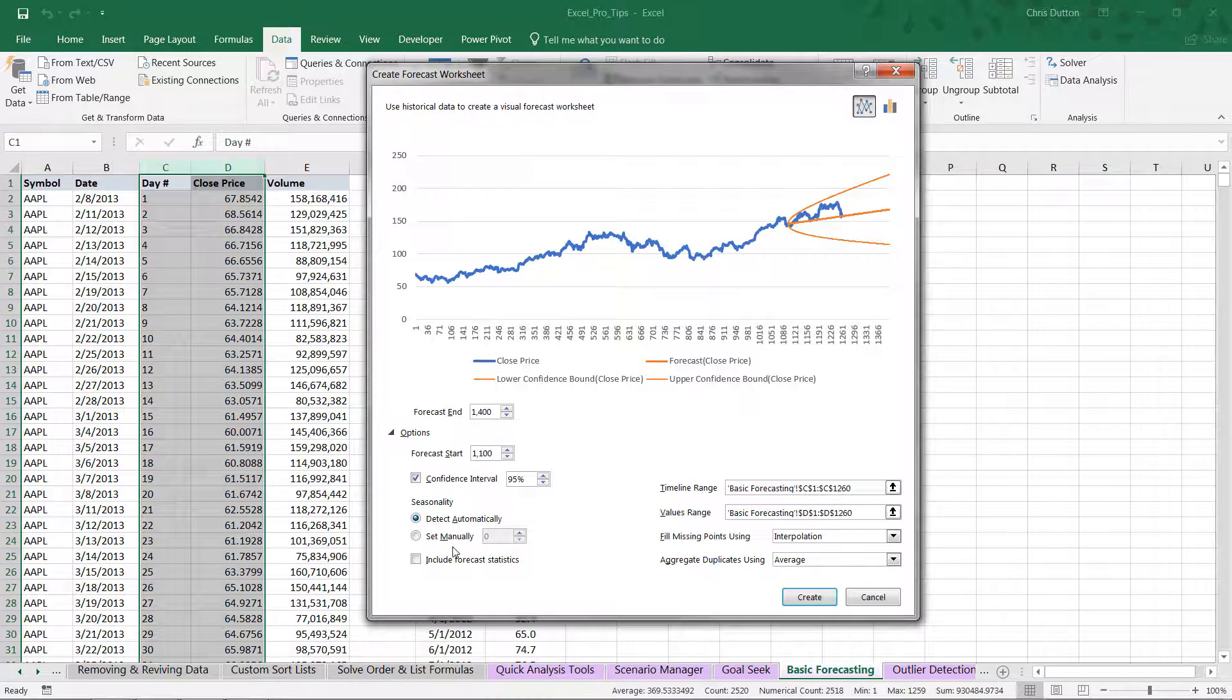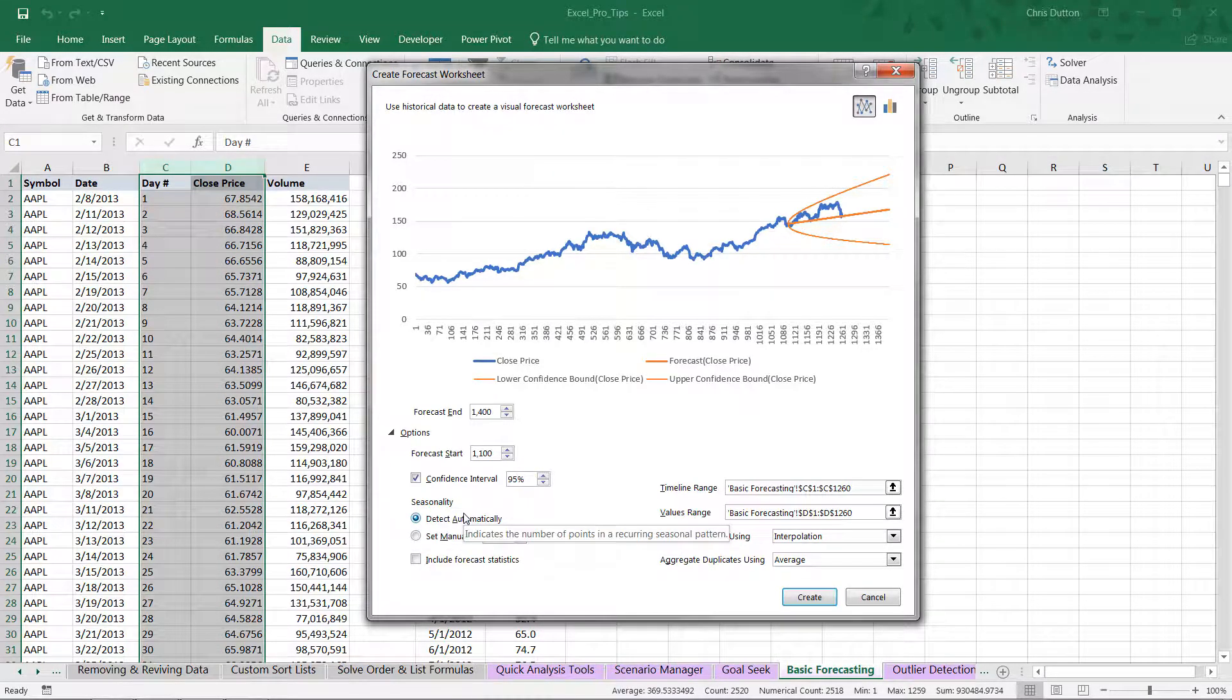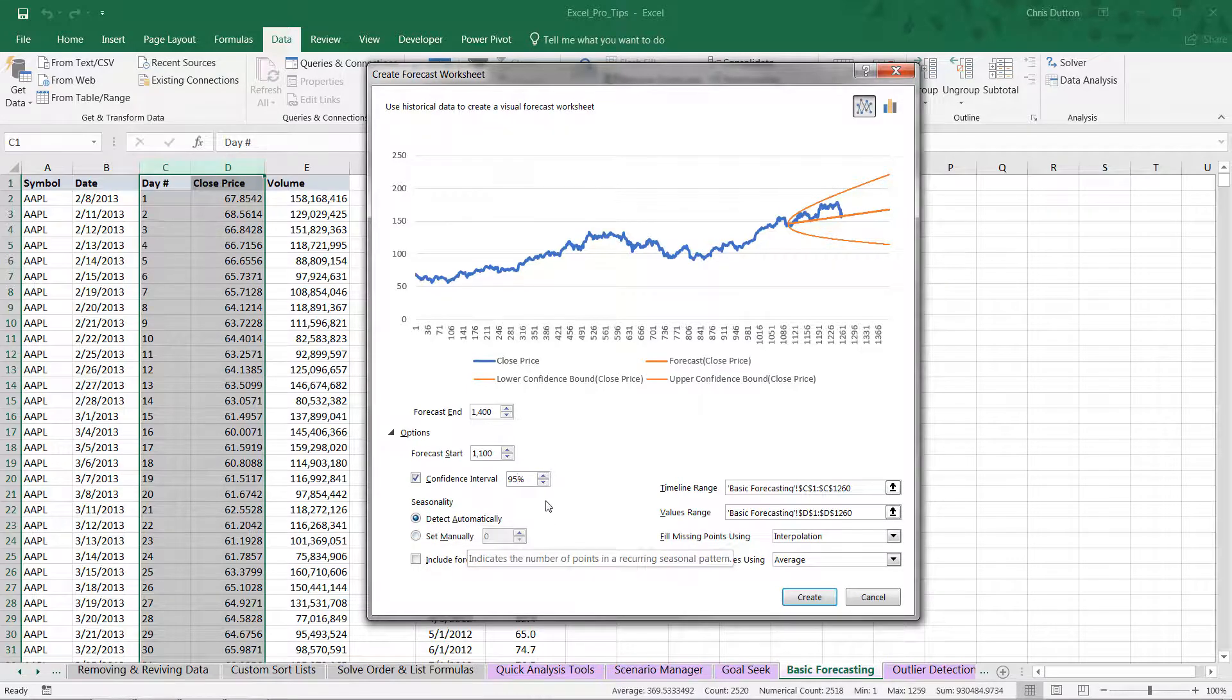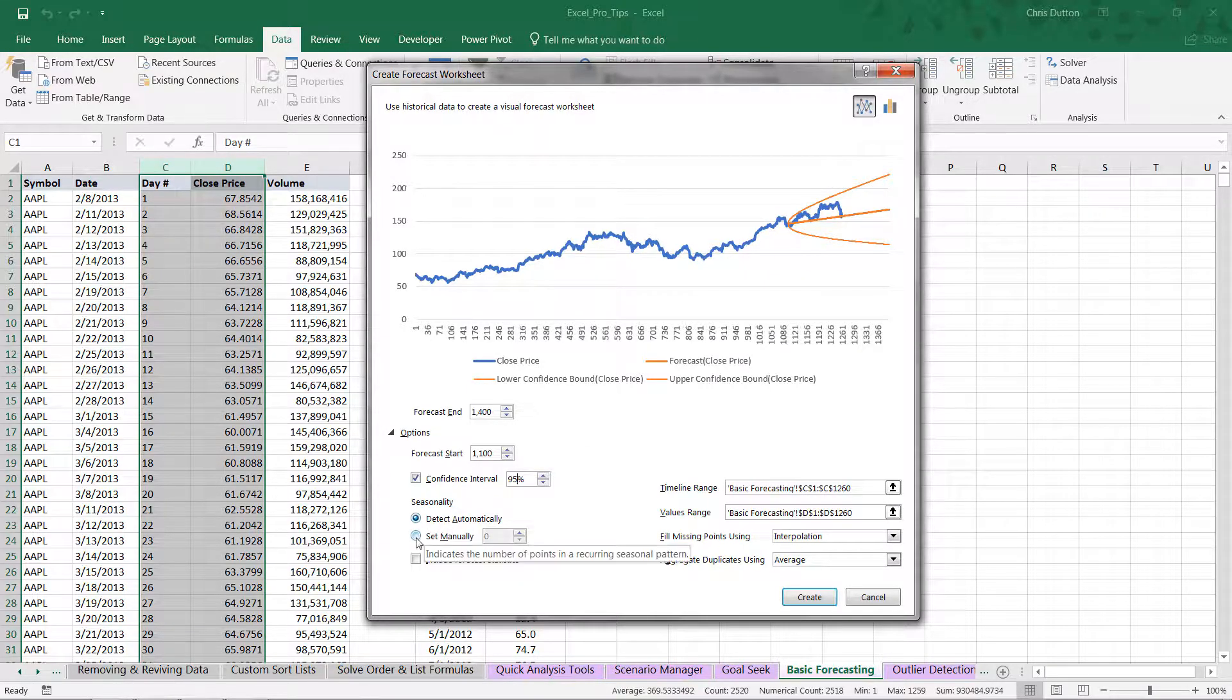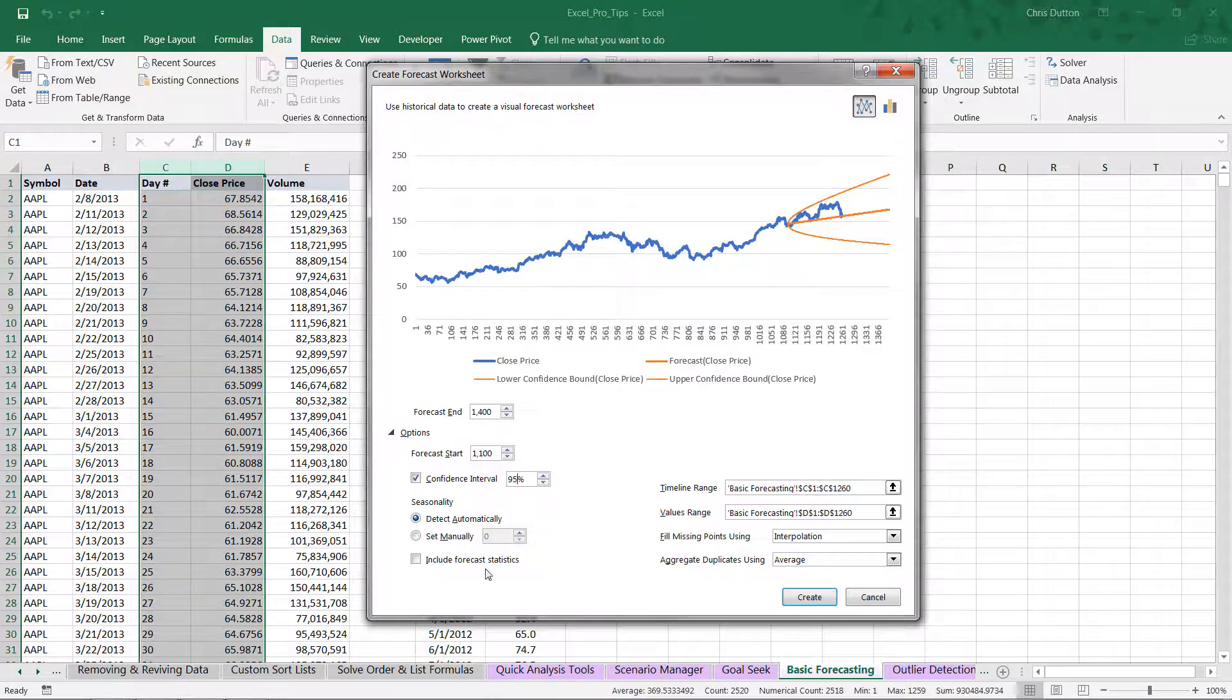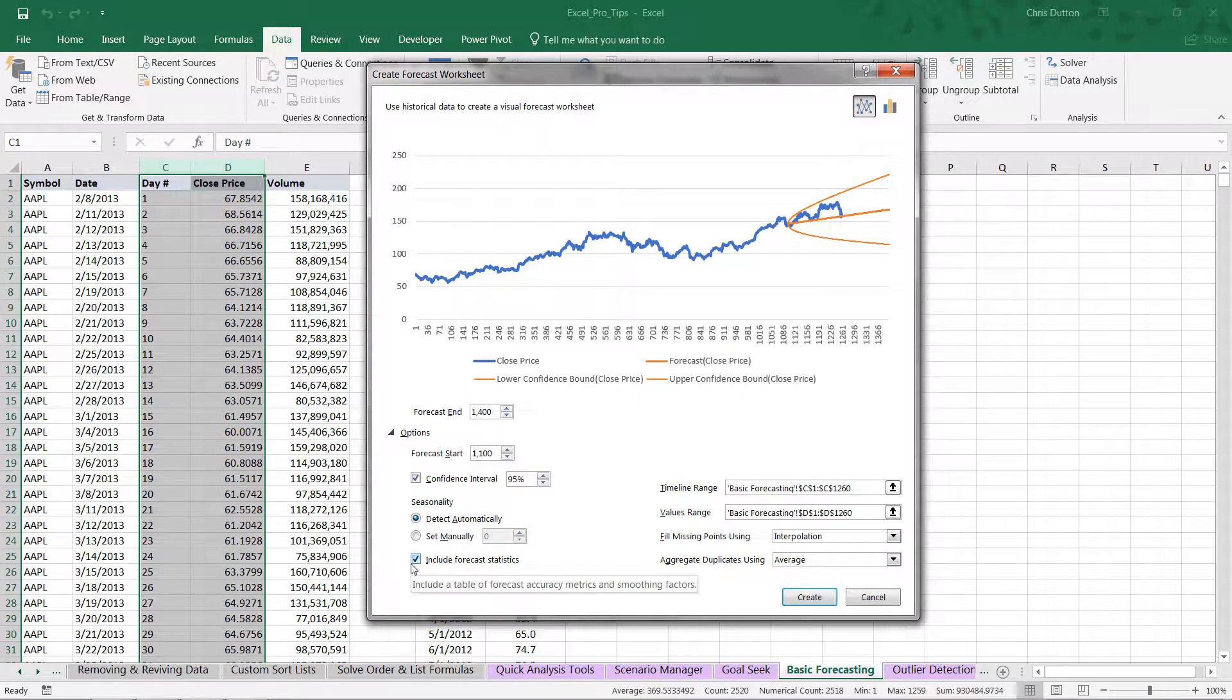From here, we can also deal with seasonality. By default, Excel will detect seasonality automatically. In this case, if there were a certain period where we see a pattern repeat over and over, we could set that pattern manually. I'll show you exactly how for the weather data. When we create this sheet, we can also include some forecast stats by checking that box.